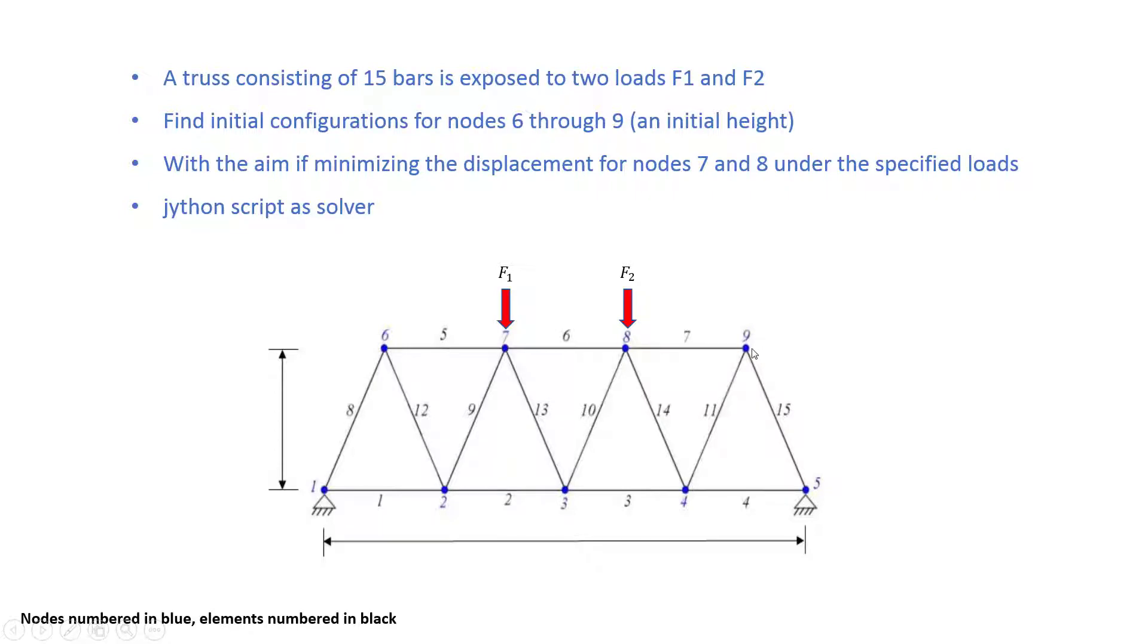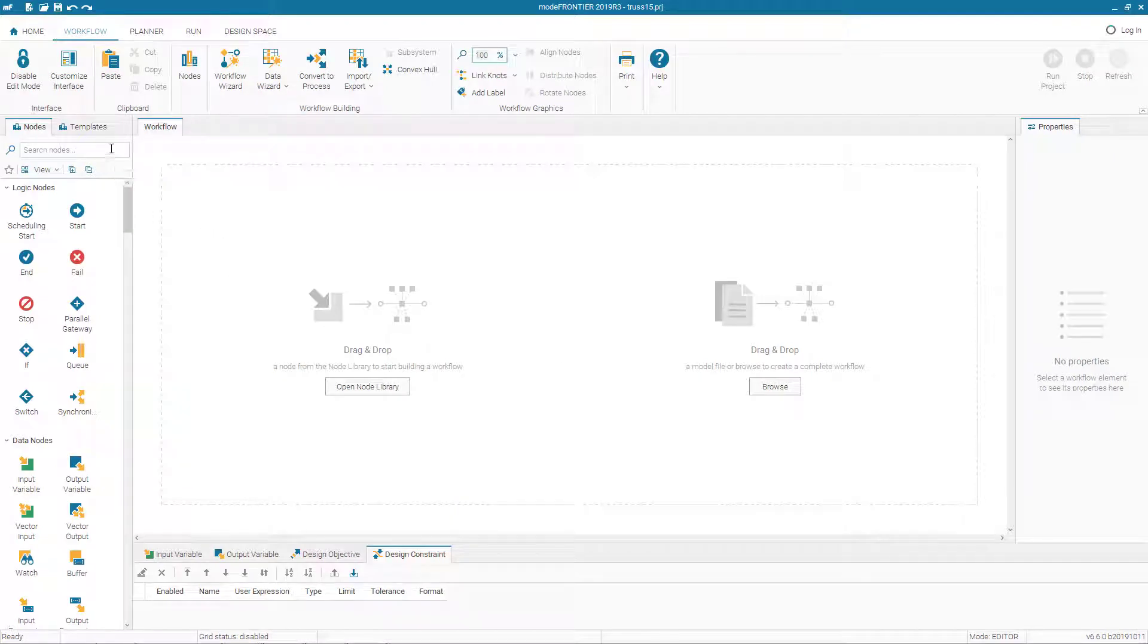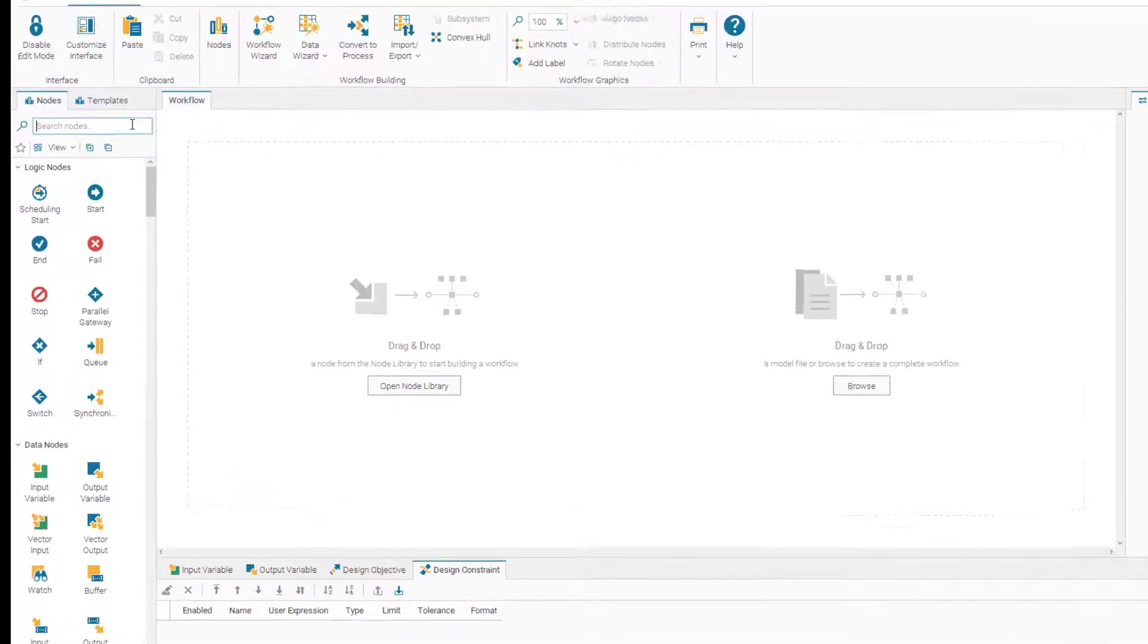And our objective is minimizing displacements of nodes 7 and 8, which means we have two output variables. So let's create these variables or nodes in mode frontier.